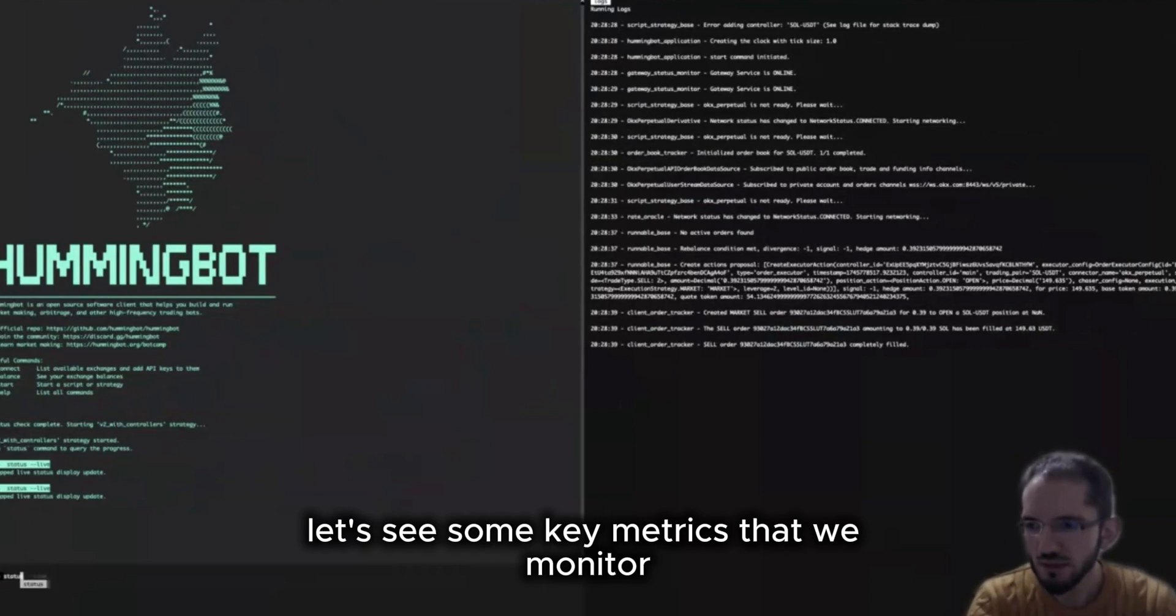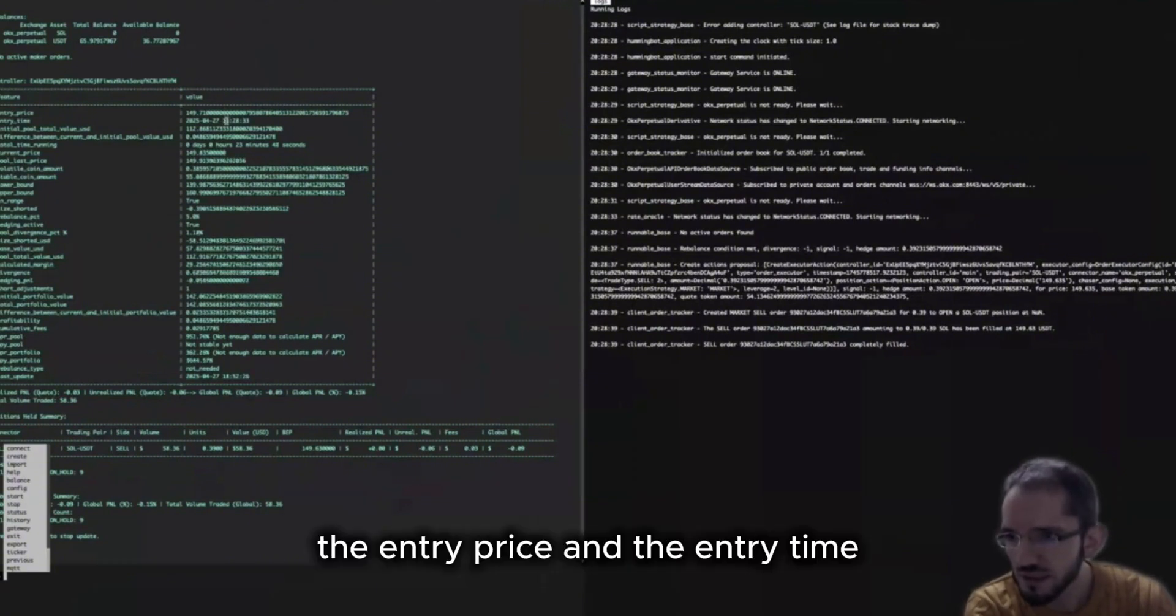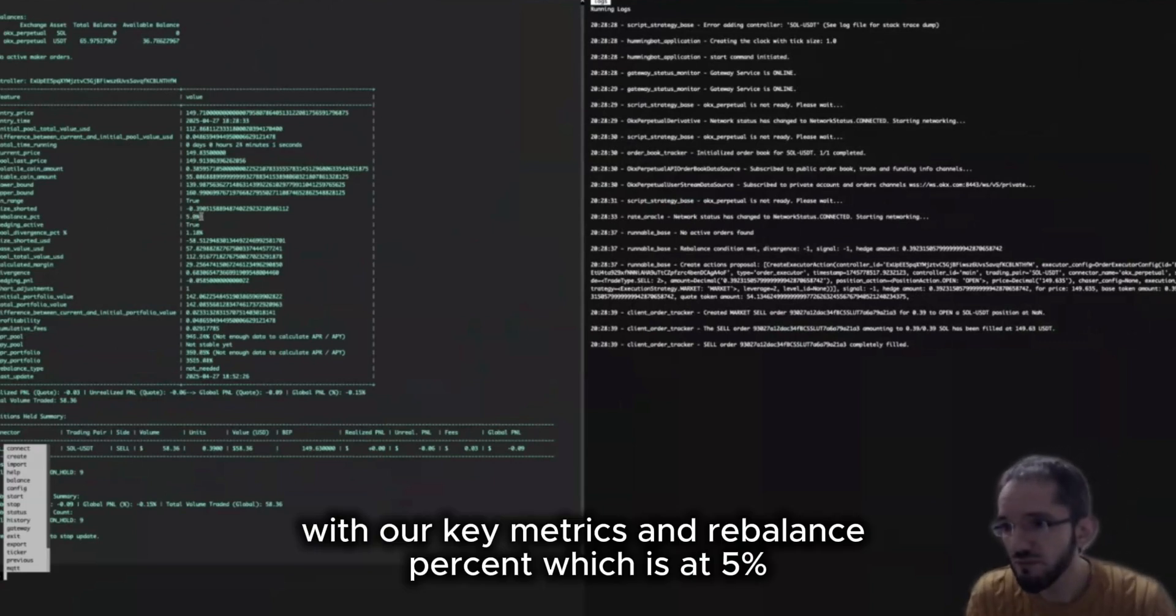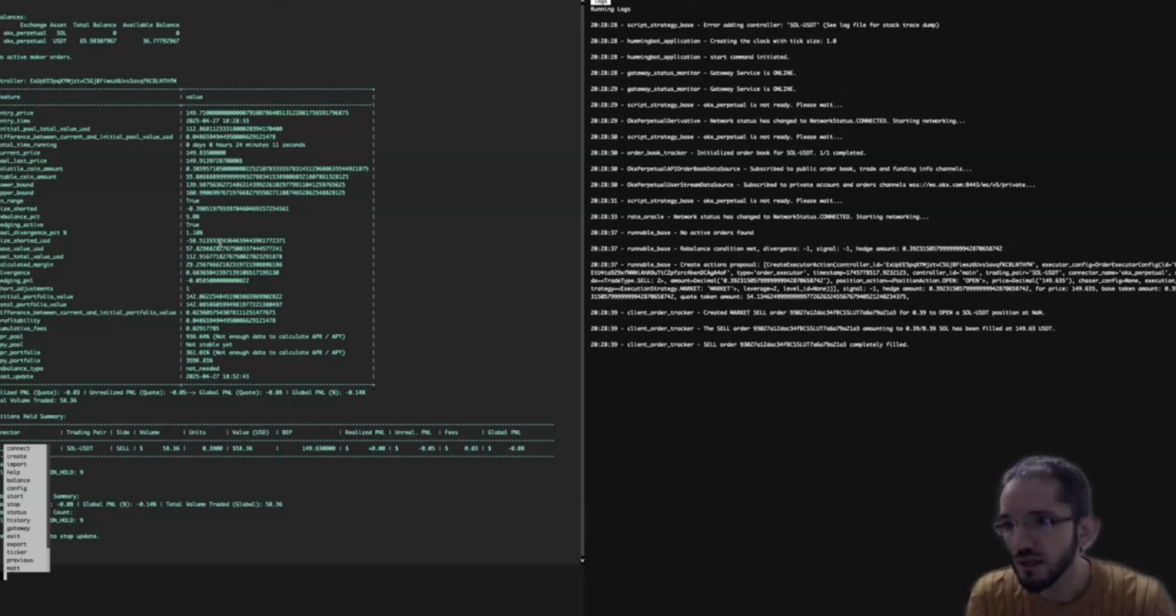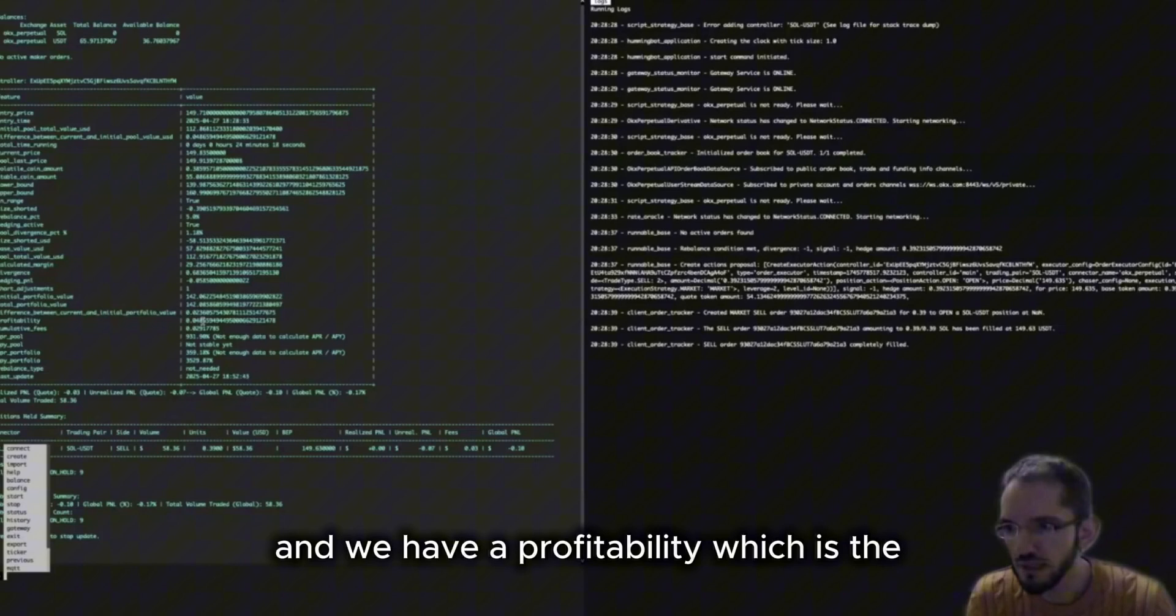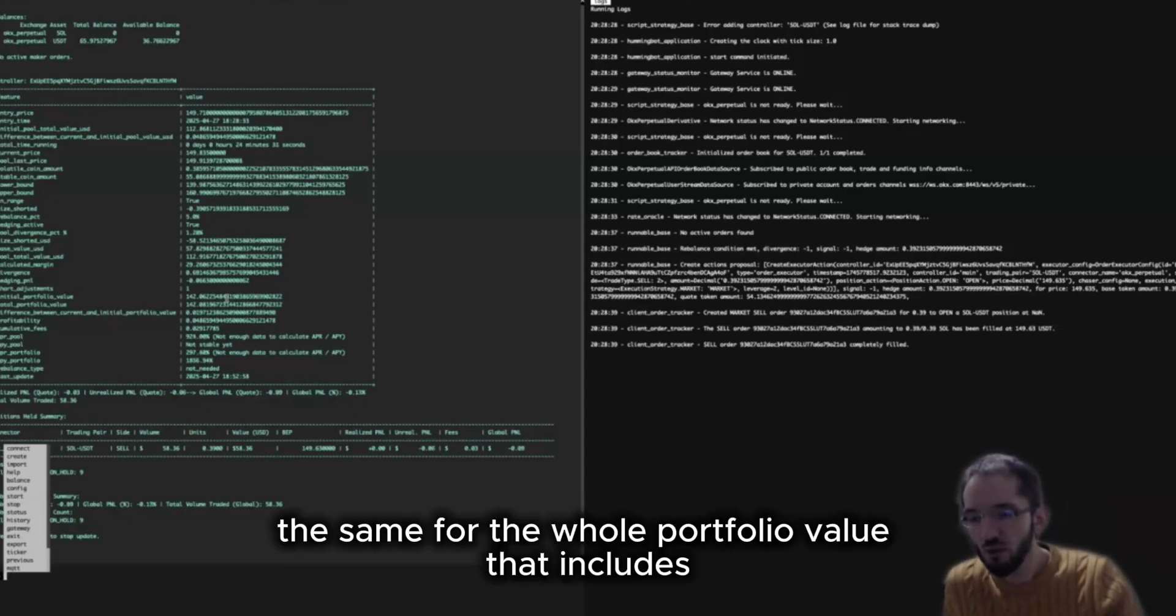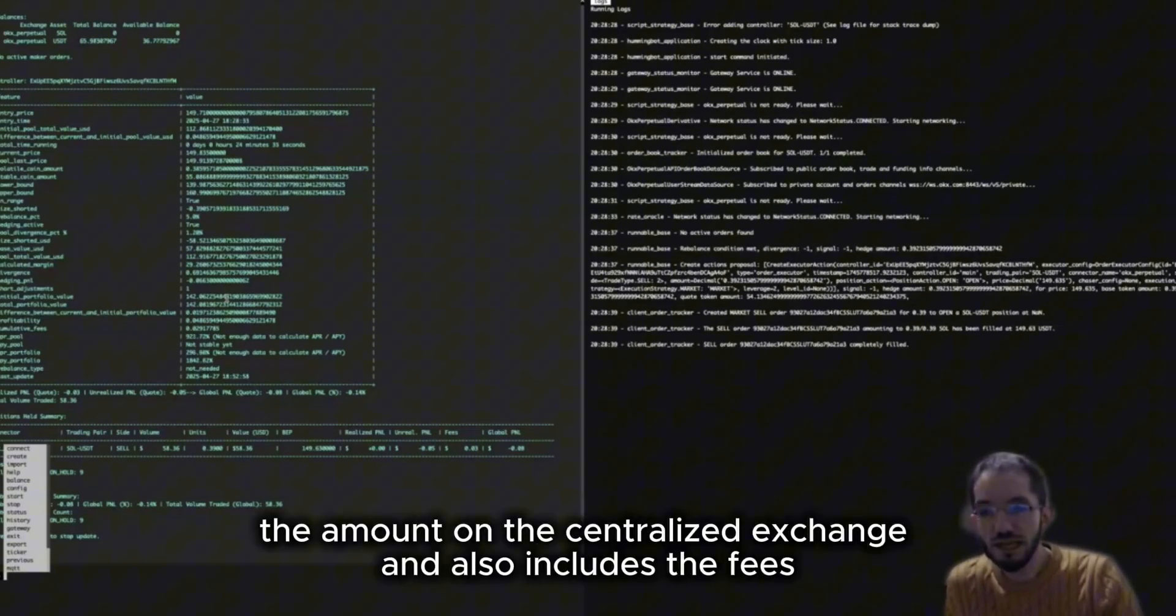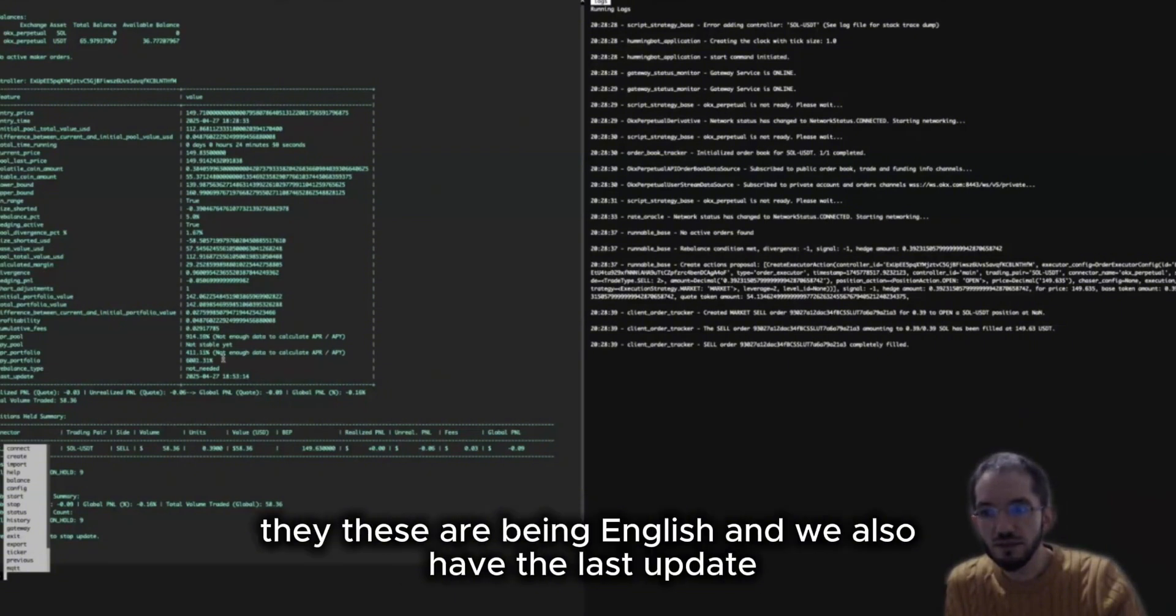Let's see some key metrics that we monitor. So here we see for example the entry price and the entry time which are key metrics, and the rebalance percentage which is at 5%, and the current divergence is at 1.18%. We see the size shorted on the DEX and the actual size on the pool, and we have profitability which is the difference of the initial value of the pool and the current value. And we also have the portfolio value, the same for the whole portfolio value that includes the amount on the centralized exchange and also includes the fees. We also have APR, APY, but if you don't run more than one day these are meaningless. And we also have the last update.